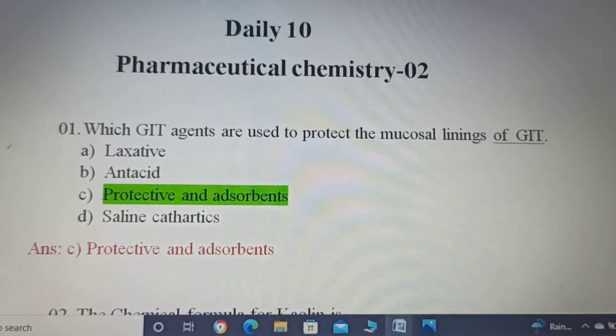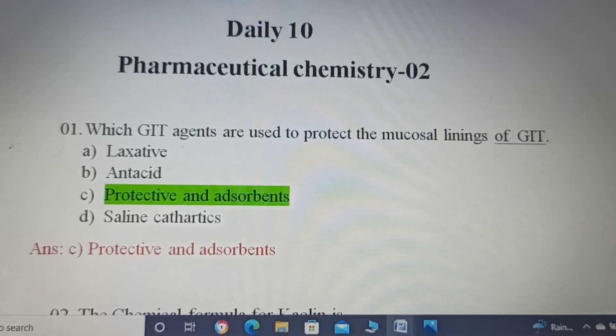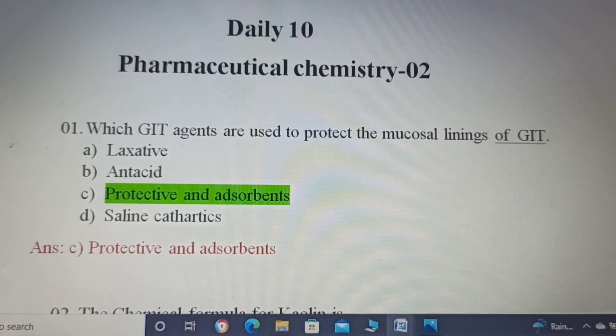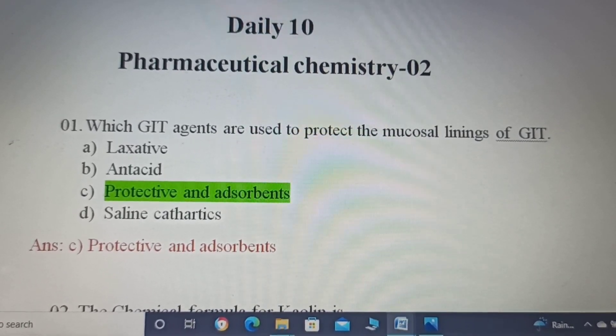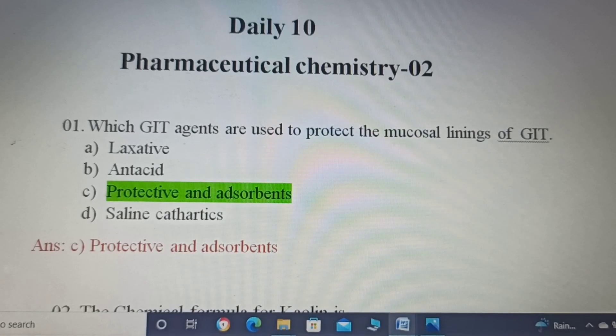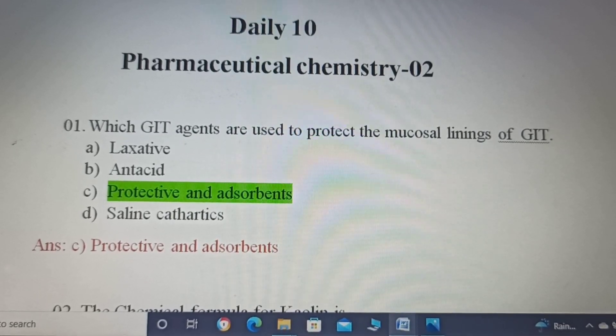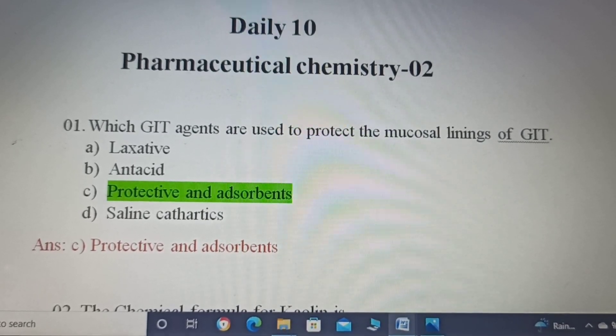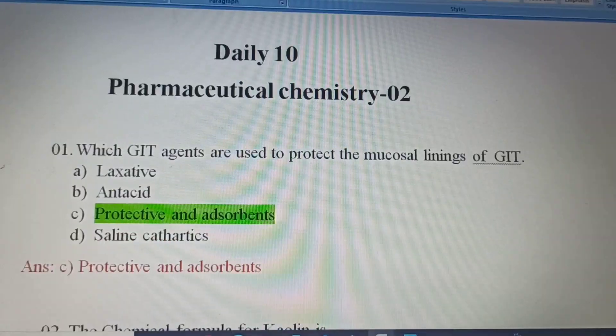Option A: Laxative. Option B: Antacid. Option C: Protective and adsorbents. Option D: Saline cathartics.